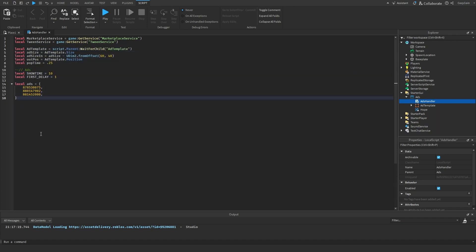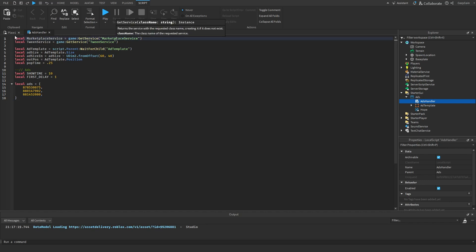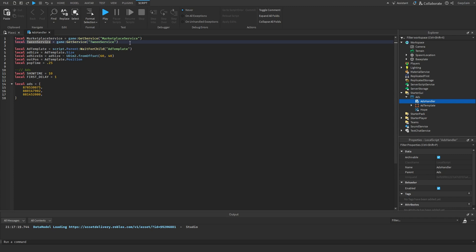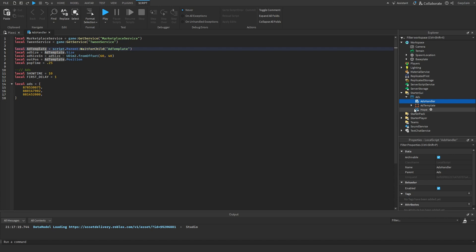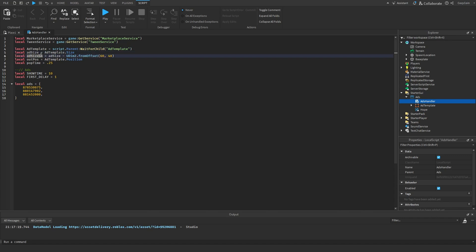To do this, go in here, add a new LocalScript, and call it 'AdsHandler'. Here's the start of our script. The first things we need are MarketplaceService for actually selling the game passes, and TweenService which we'll use to make the color gradient spin. We also have some variables to get different GUIs and to declare some sizes, like the ad template shown here.